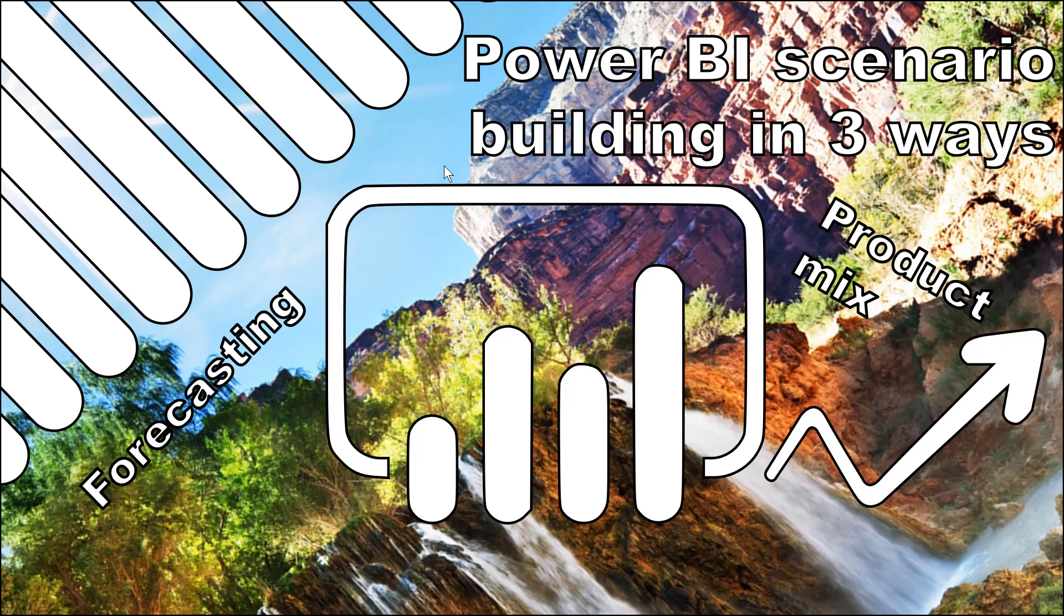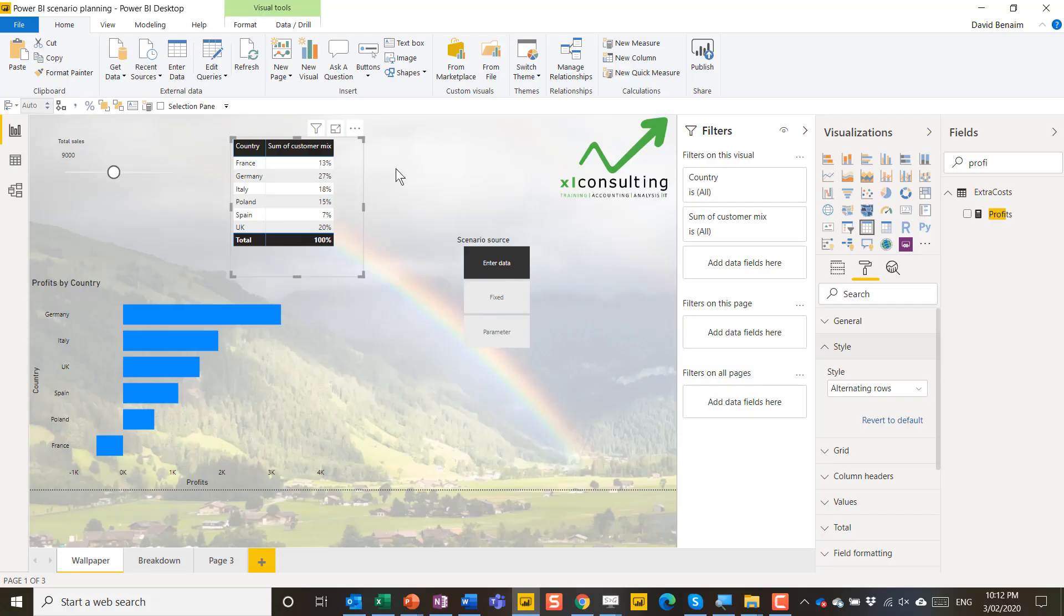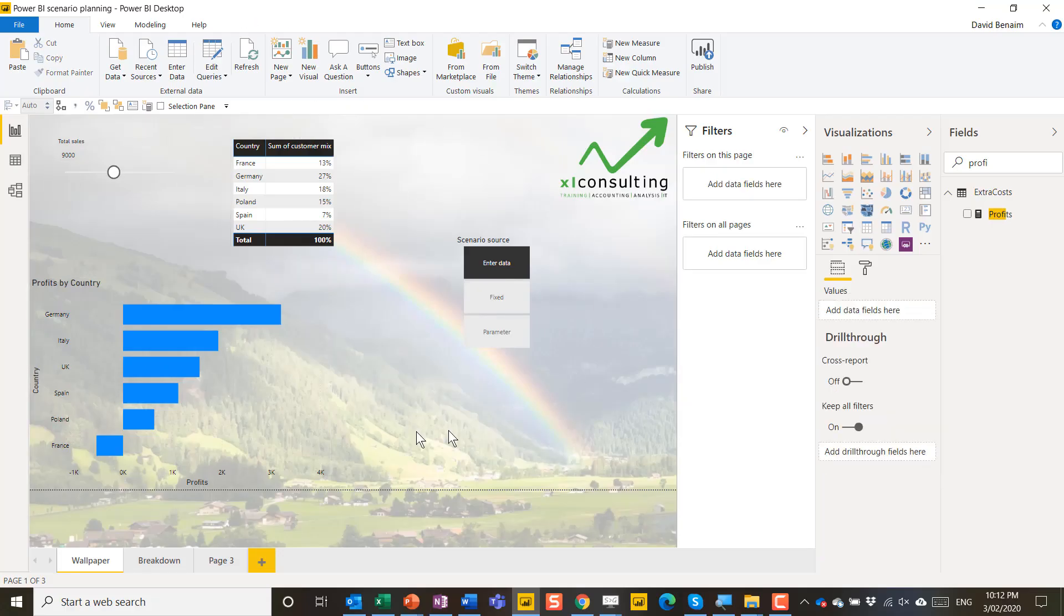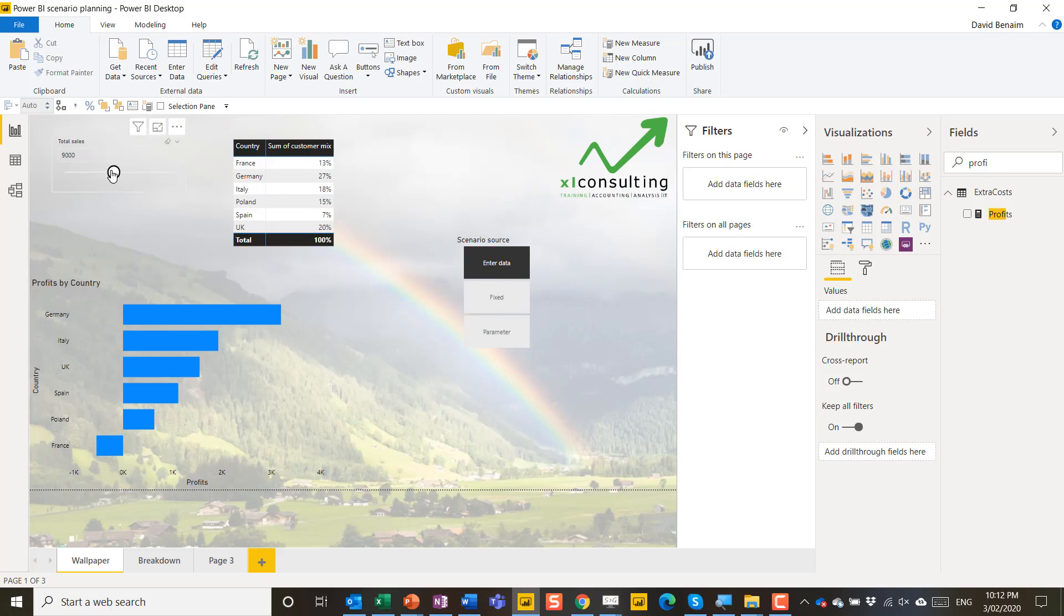It could be useful for product mix, customer mix, forecasting, etc. So over here I have a dashboard that has some scenario planning built in.